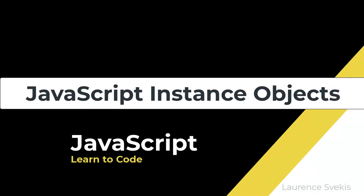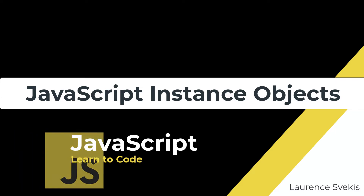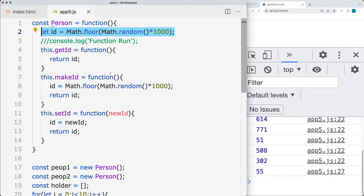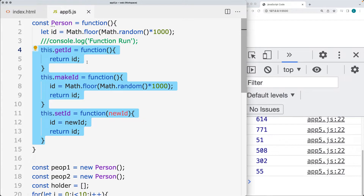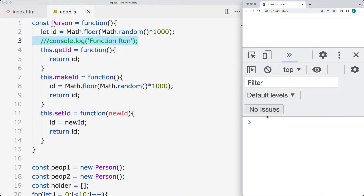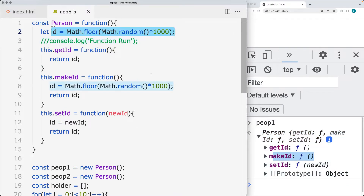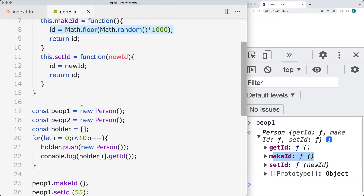We're going to be creating instance objects. These are all going to be separate objects that hold values contained only within that instance. We're going to create methods in order to update, create them, and set new IDs. The IDs are only going to be contained within the object, so even if you output the object within the console, you're not going to be able to see that particular instance's ID. You'll see the methods you can run, but not the ID value, because that's going to be private within the instance object.